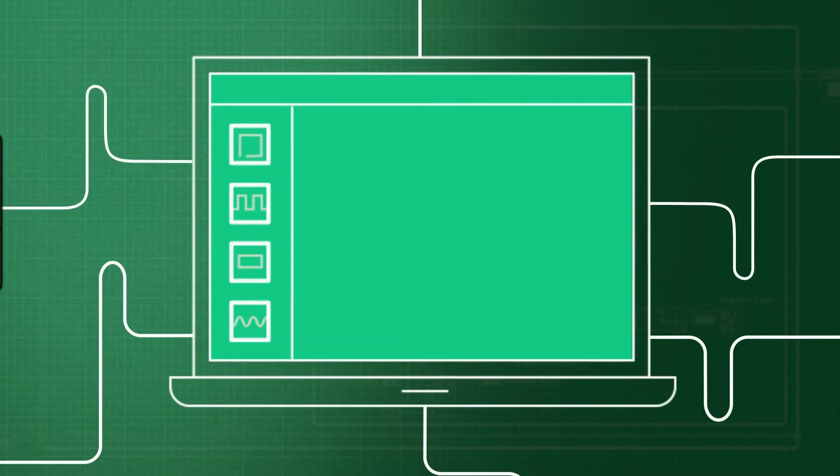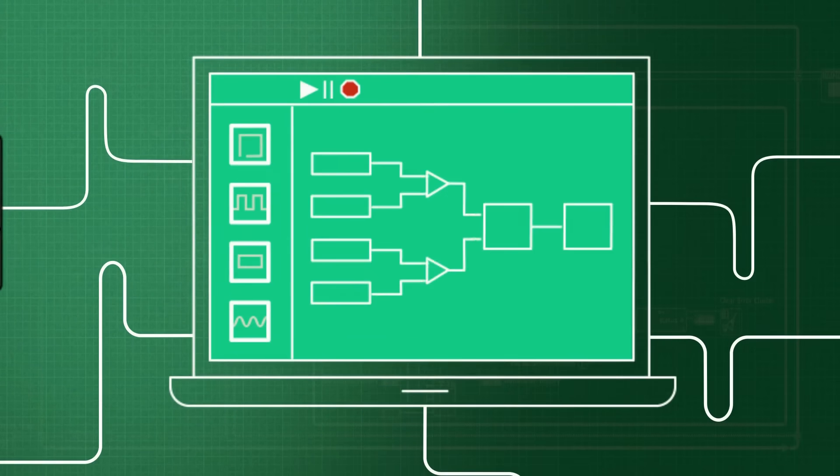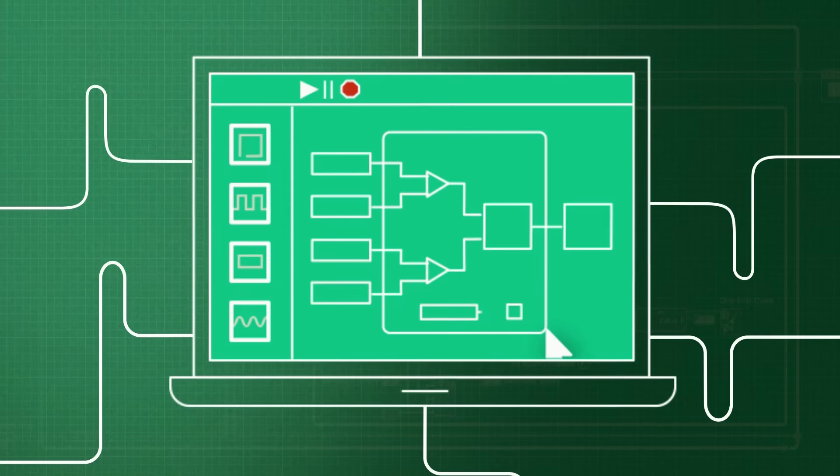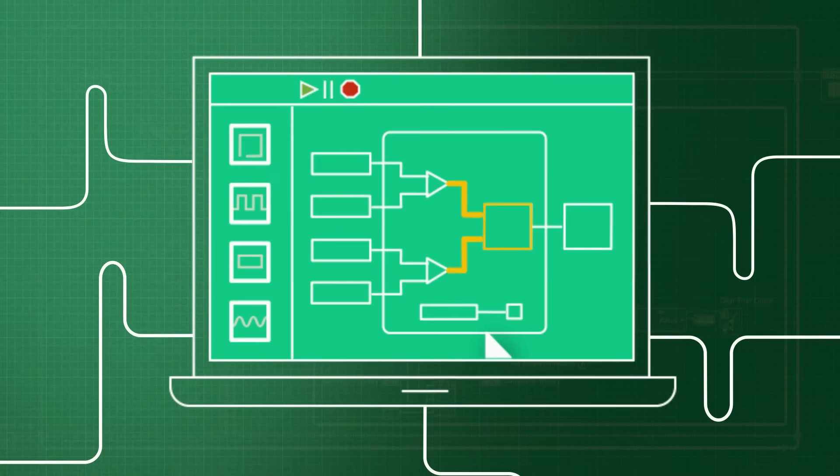Second is LabVIEW's graphical approach to programming. This means that you can program the way you think using a flowchart-like method called Graphical Data Flow to move data from one function to another.